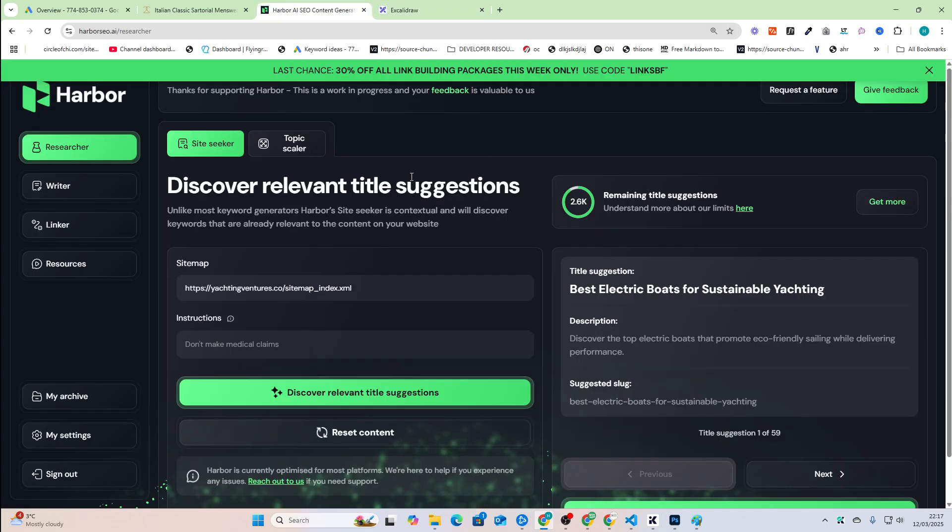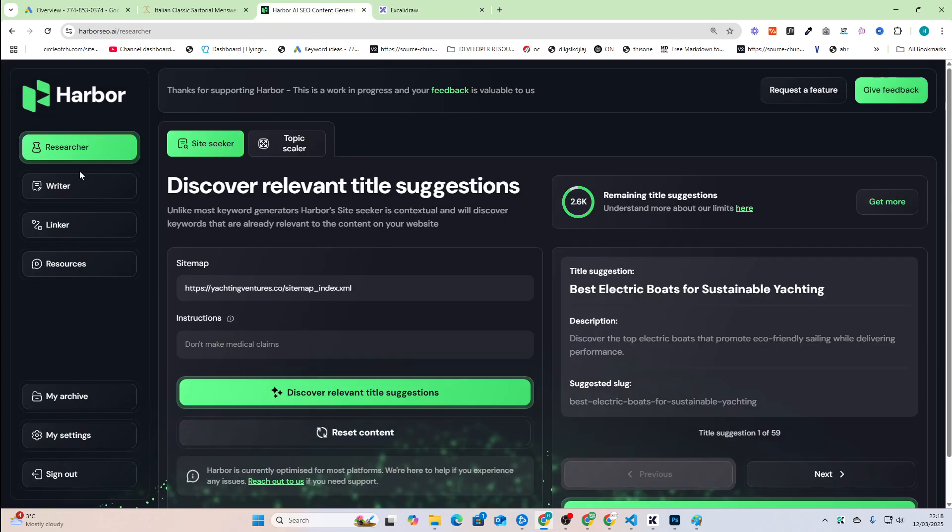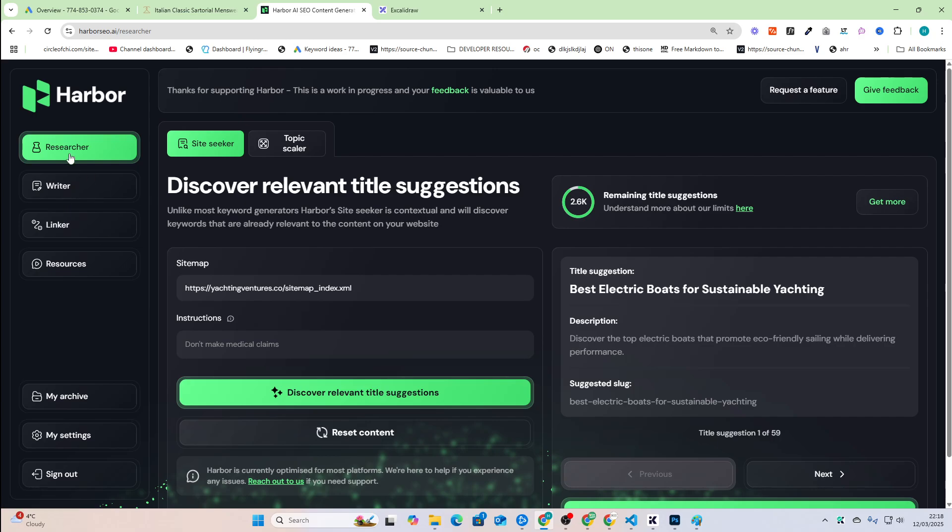So the idea behind my SaaS, if you don't know, Harbor, I'm trying to make it possible for anybody to automate their SEO and grow their website. So we've got a researcher, a writer, and a linking tool.